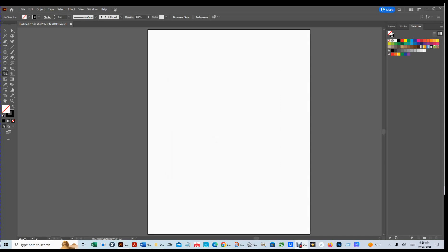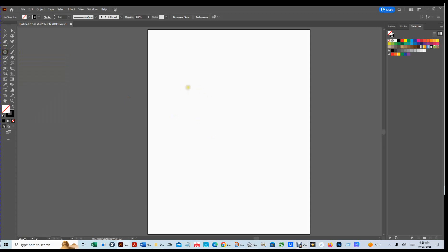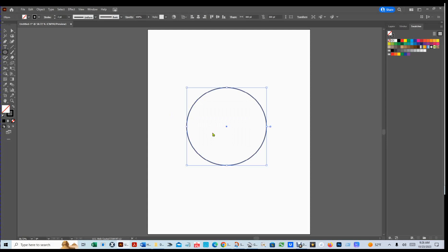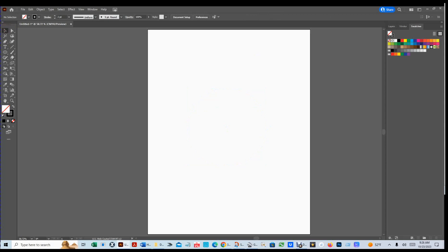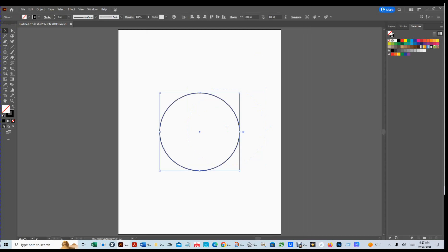Now we're going to create a circle. Go to the ellipse tool and left-click anywhere on the canvas. Type 300, hit Tab, and type 300 — that gives us a perfect 300 by 300 circle. If you don't do it this way, you could make it oblong by accident. Once you have it, hit Ctrl+X, then Ctrl+0, then Ctrl+V — that places it right dead center of your page.